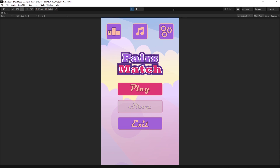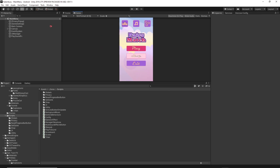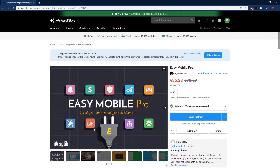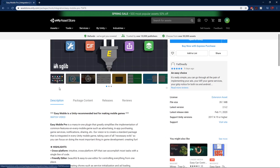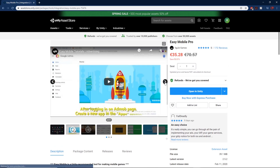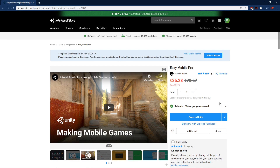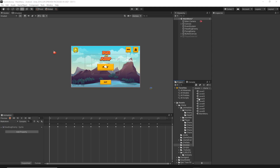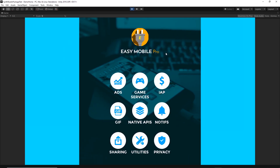Another plugin I want to bring up is Easy Mobile Pro. Easy Mobile Pro is a plugin that lets you implement advertisements, in-app purchases, access to your mobile gallery, a pop-up with your privacy policy, a rating window, and all the stuff that is native on your mobile device. It currently costs 35 euros — the original price is 70 euros, so it's half price. The demo scene supports ads, game services, in-app purchases, notifications, native APIs, GIF creation, sharing, utilities, and a privacy policy.